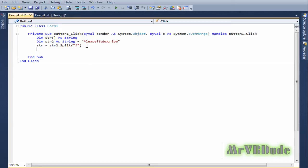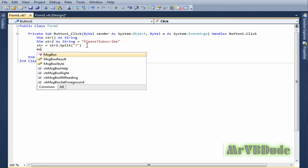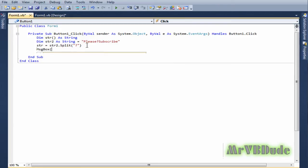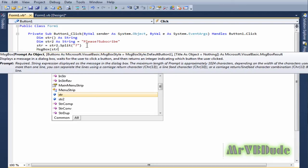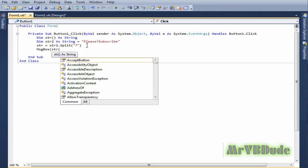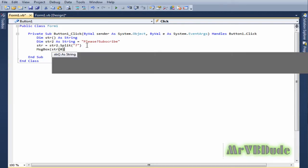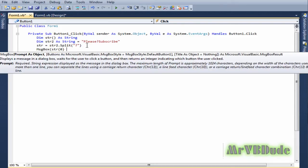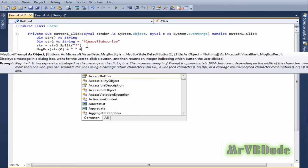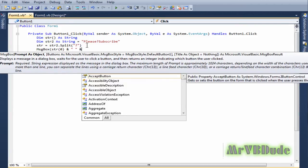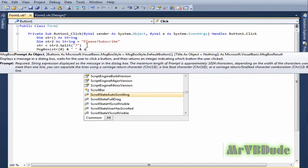To show our results we do a message box. The message box will have string(0) and a space and another string which is string(1).